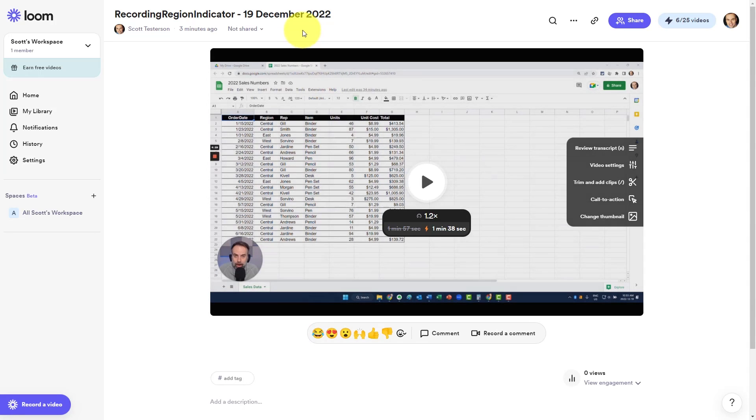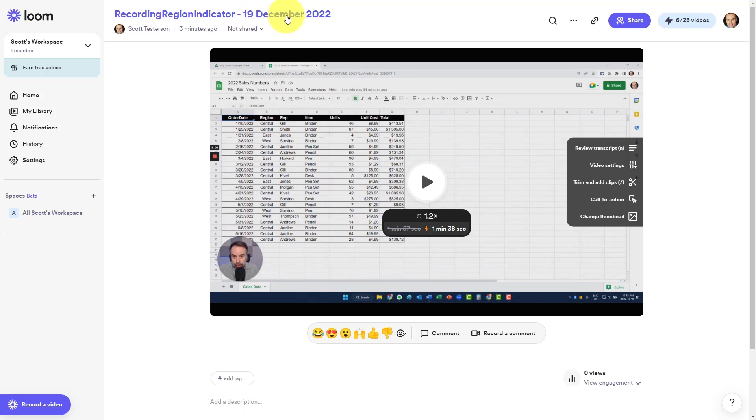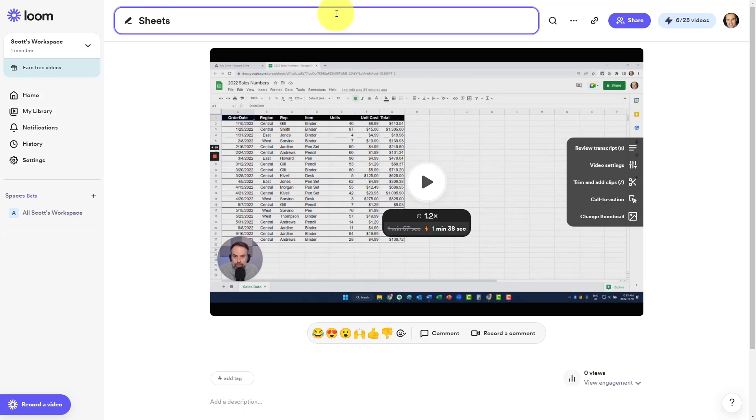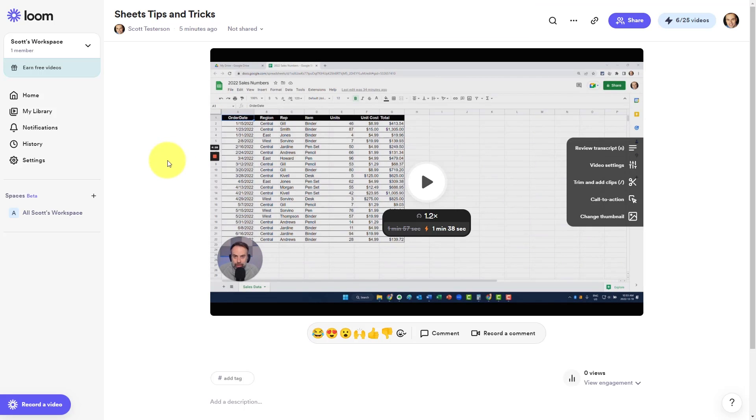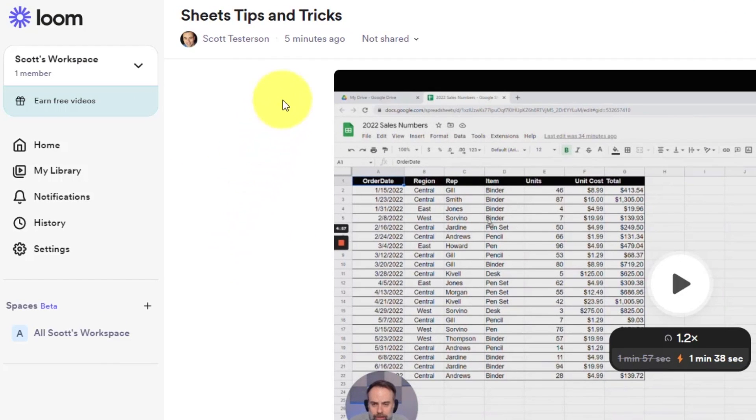Now, perhaps the first thing you will want to do is give your recording a different name than the default up above. As you can see, recording region indicator and today's date is maybe not so helpful. So I can click my cursor up here and maybe I'm going to say this is a Sheets Tips and Tricks video, something along those lines. I can click anywhere else and now that title has been saved.